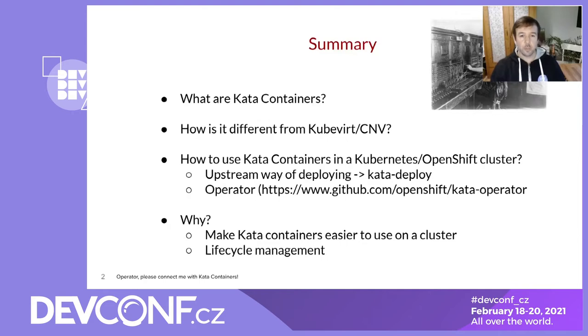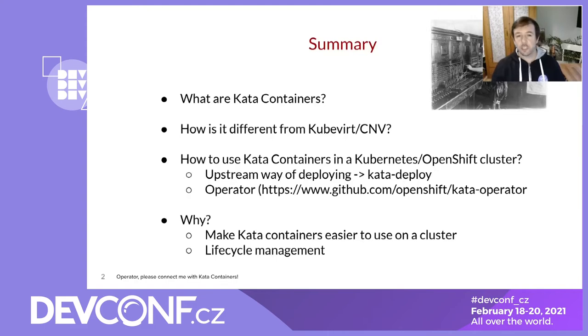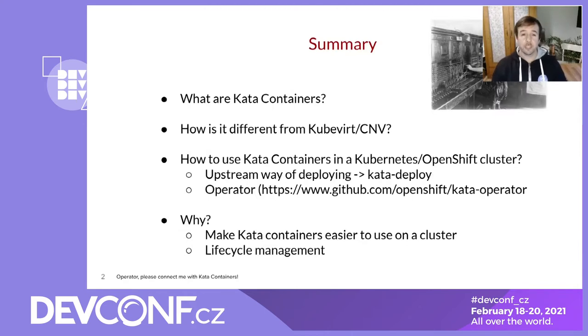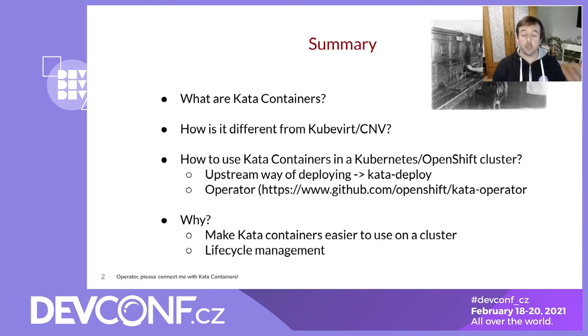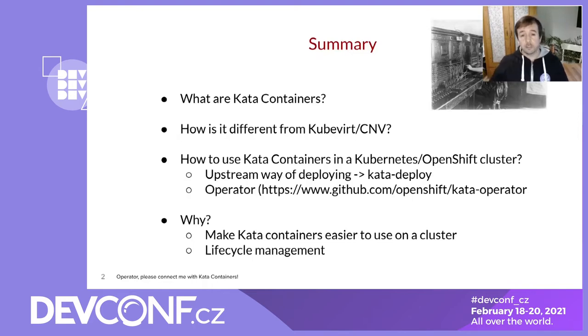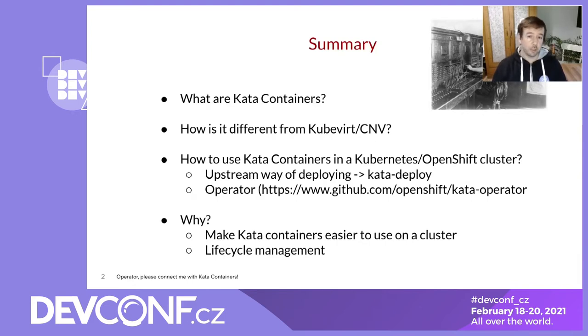So why do you need an operator on top of that? Well operators are the native way in Kubernetes to manage your applications. And that's a good way to manage the Kata Container runtime as well. So that's what we did. We started developing an operator that allows you to install and manage the container runtime as a second or third or whatever runtime in your cluster.